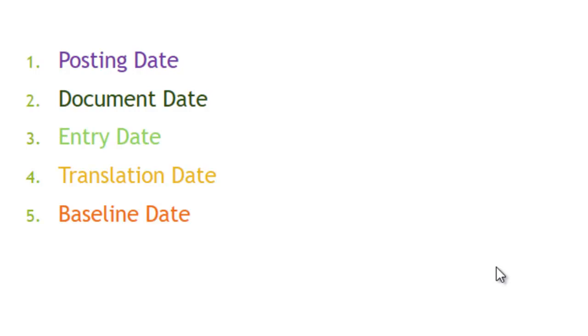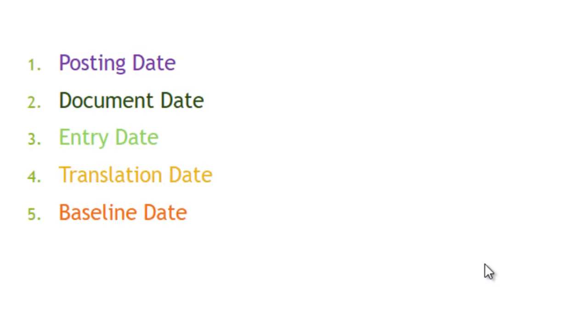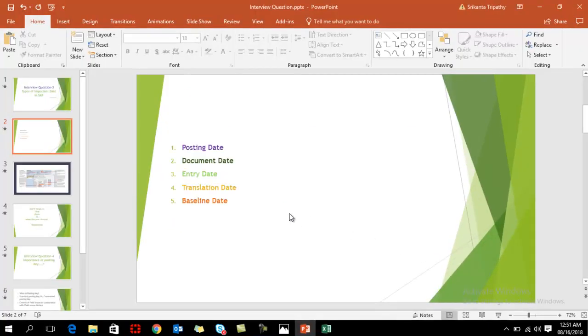Next is your entry date - the date on which you are posting the transaction, the actual date. To know more about this, we can go to an example.